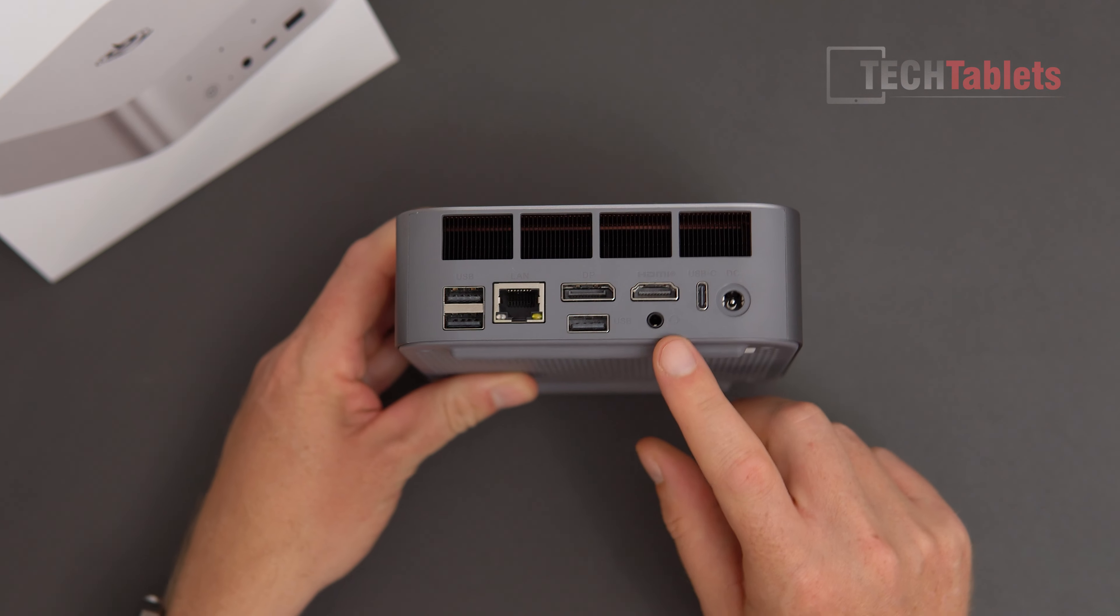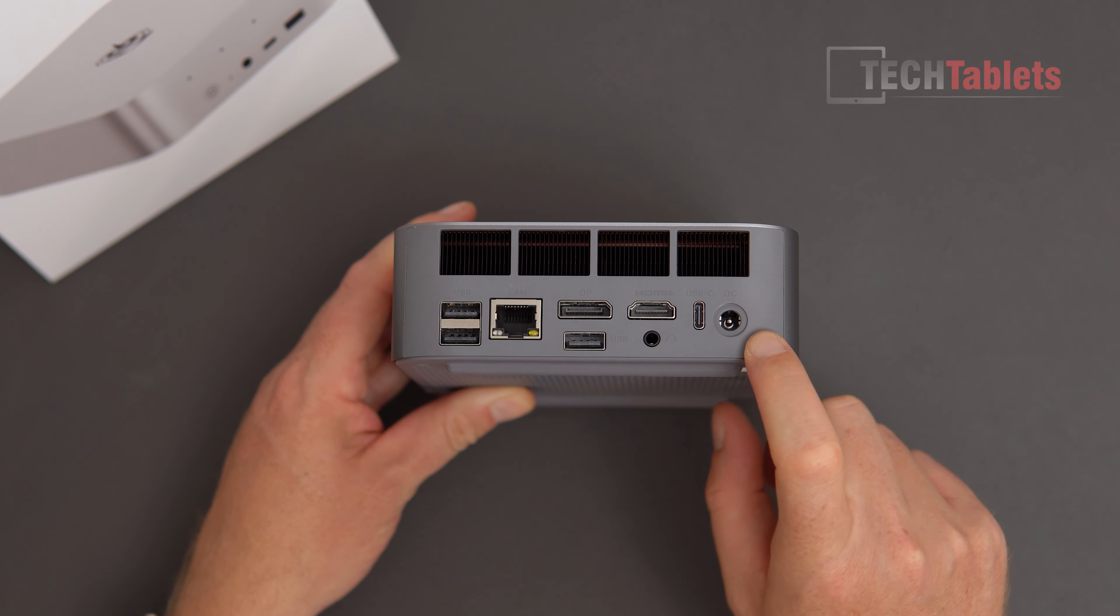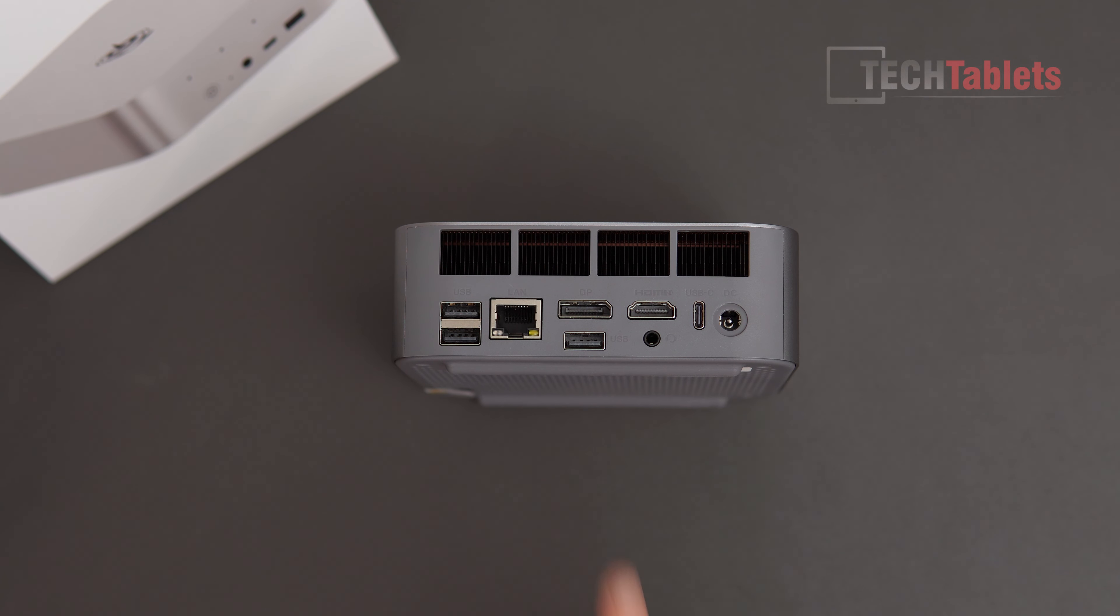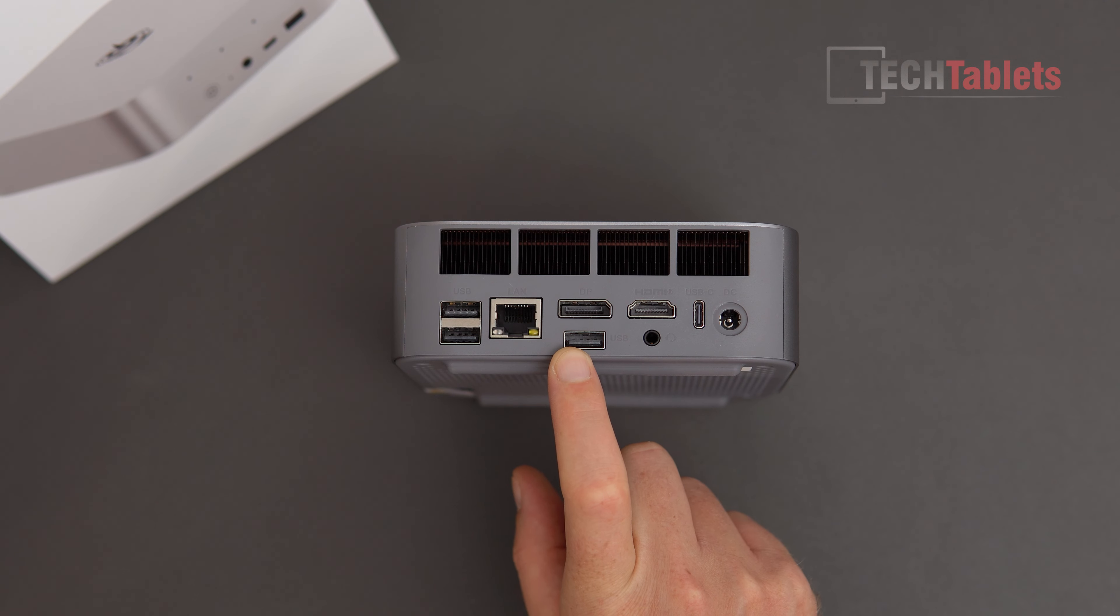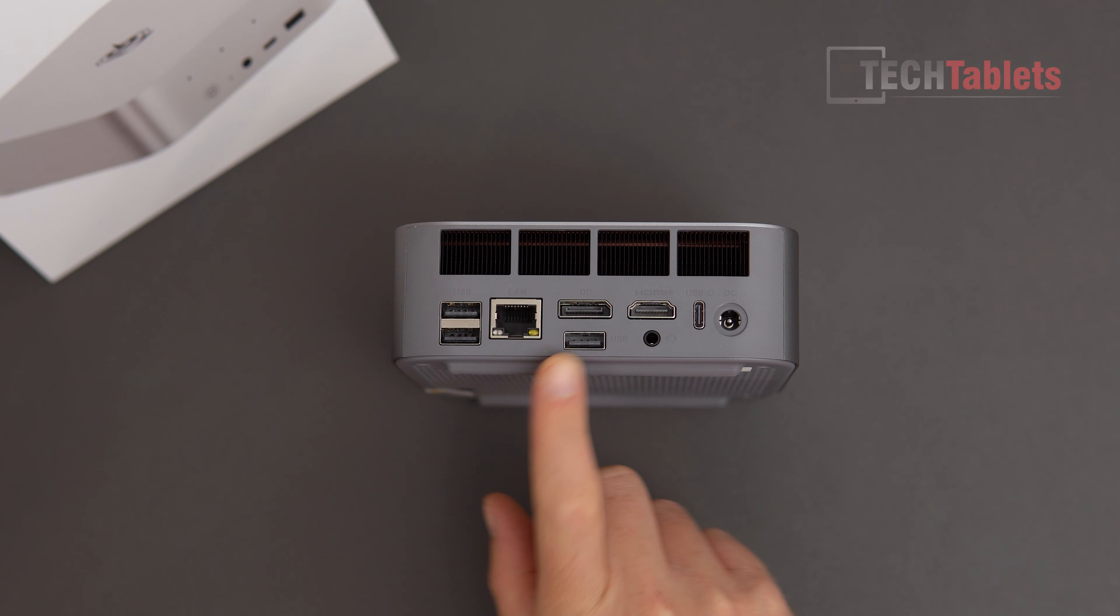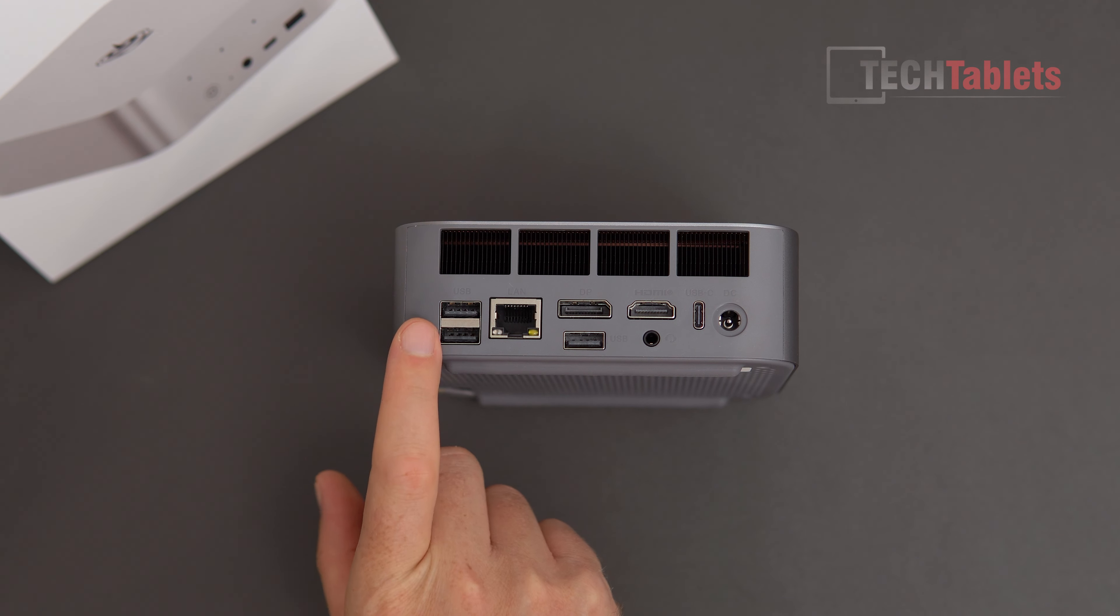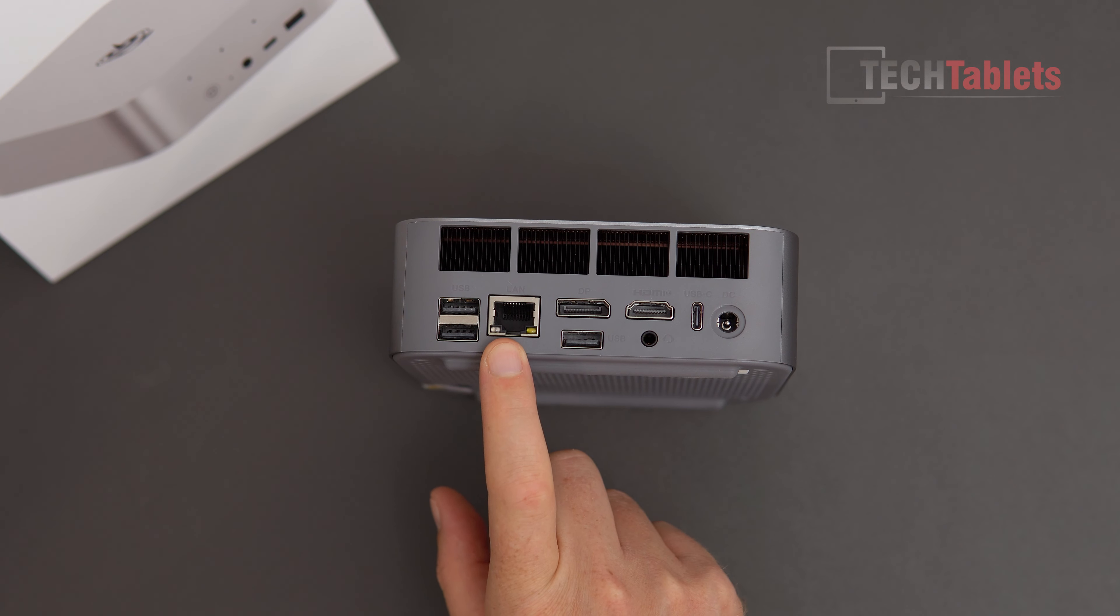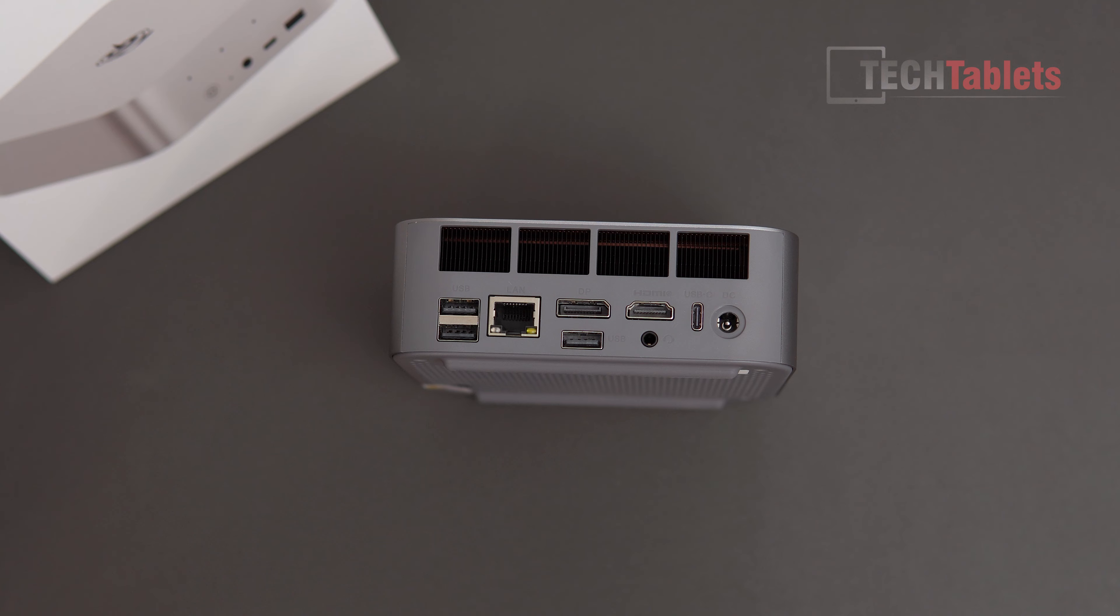And then along the back, we have our exit vent. This is where the hot air is going to come out of, our DC in for power. This USB is USB 4.0, so that's 40 gigabits per second. Then we have USB 2 port right here, which I wish wasn't there, but for a mouse, that's still fine. That is another USB 2 right there. That is USB 3.2, 10 gigabits per second, 2.5 gigabit LAN port.